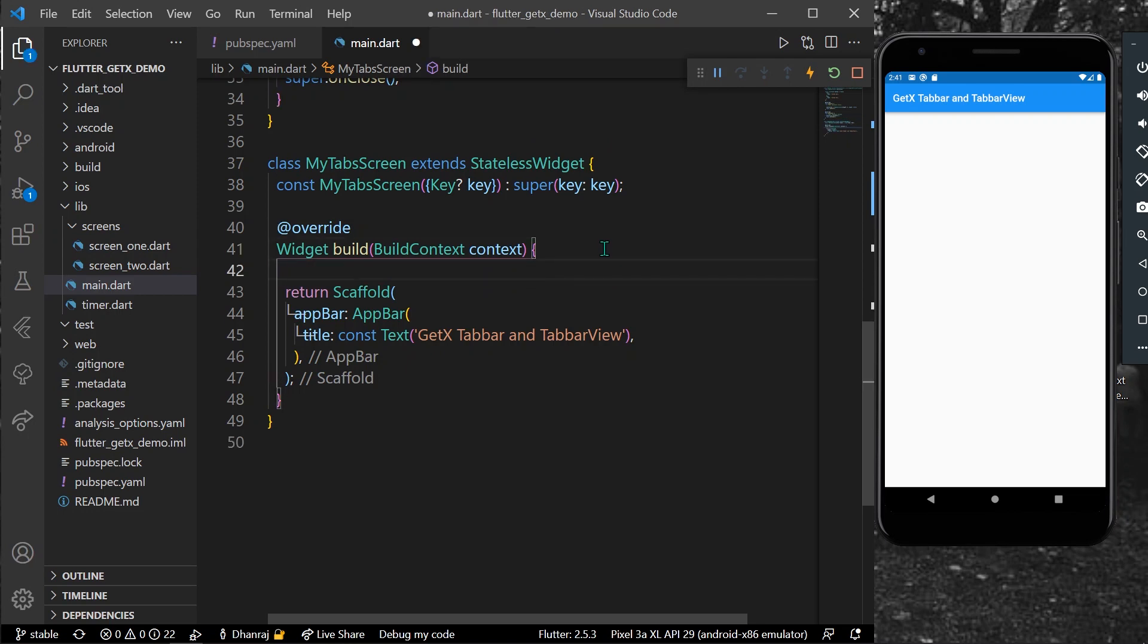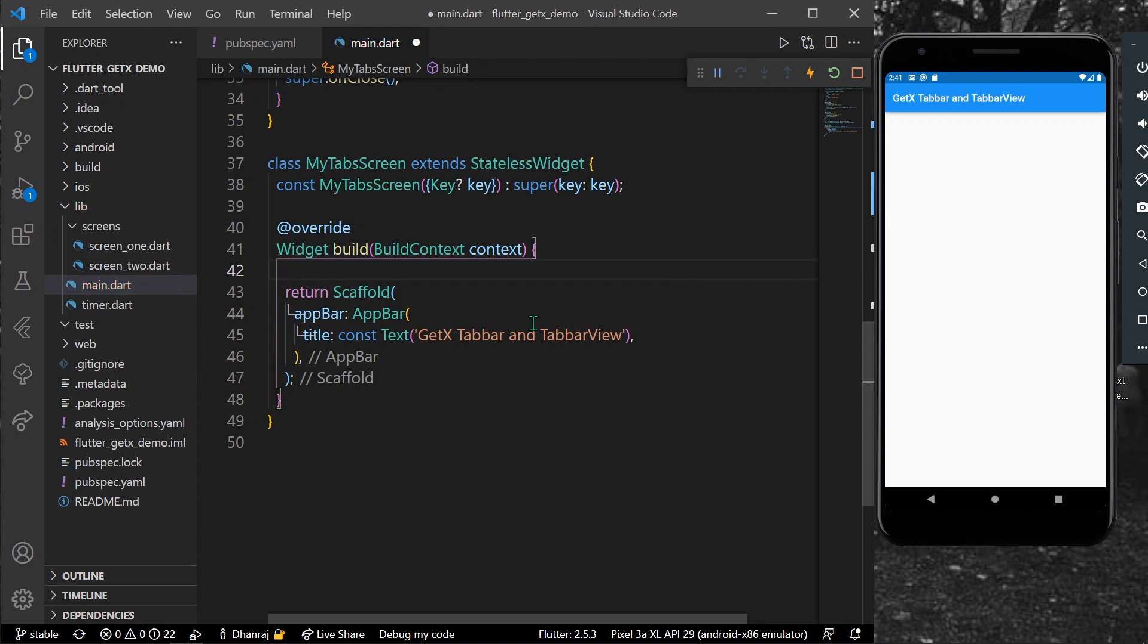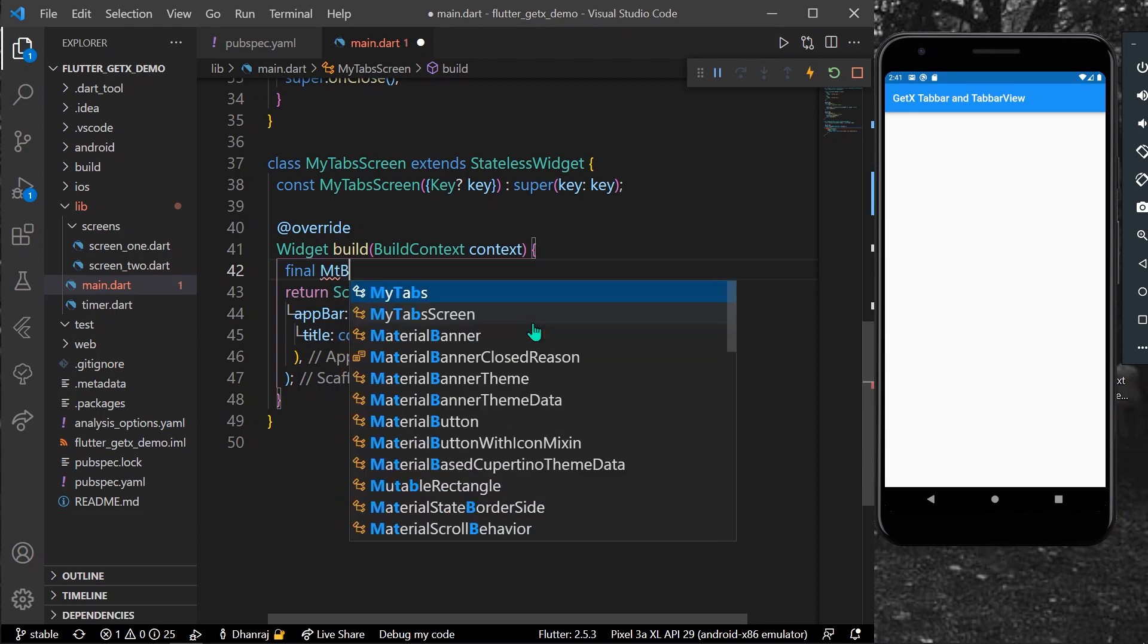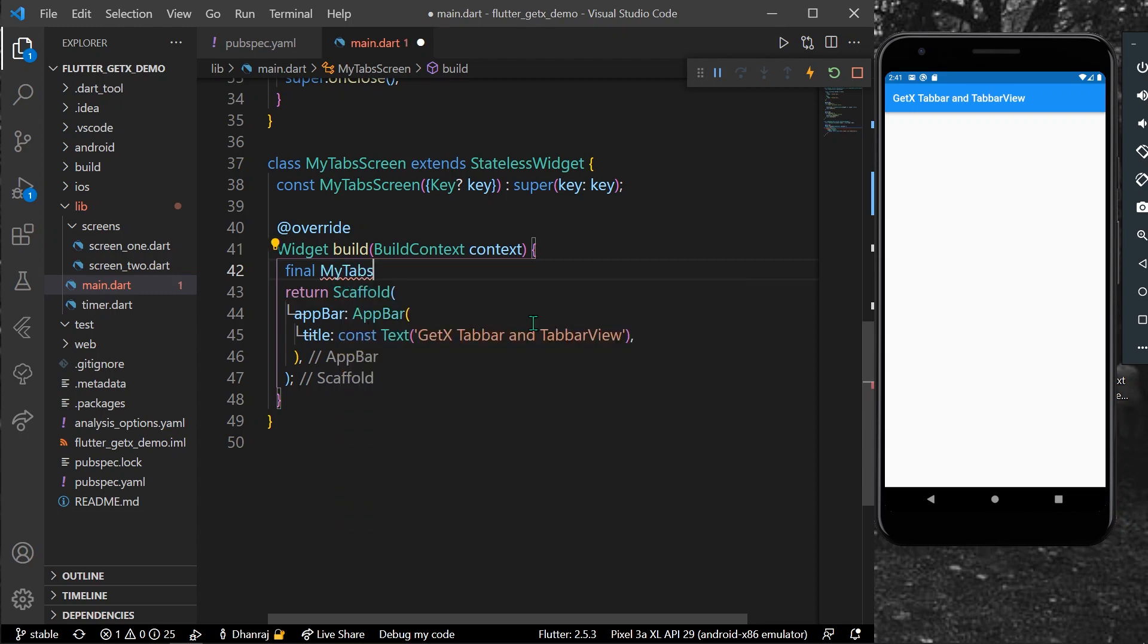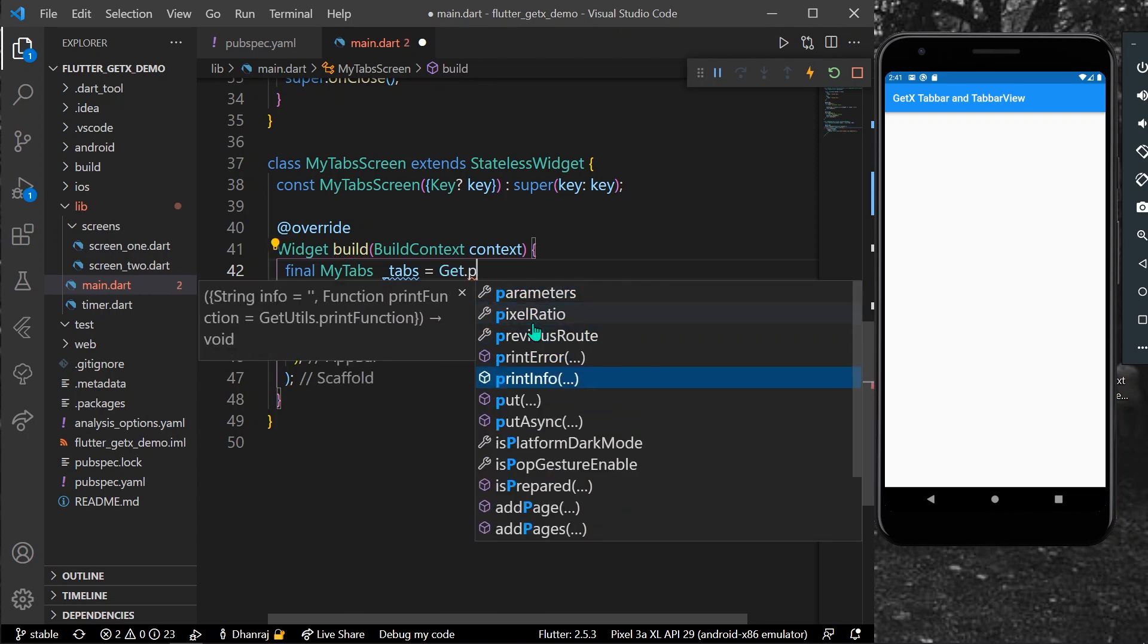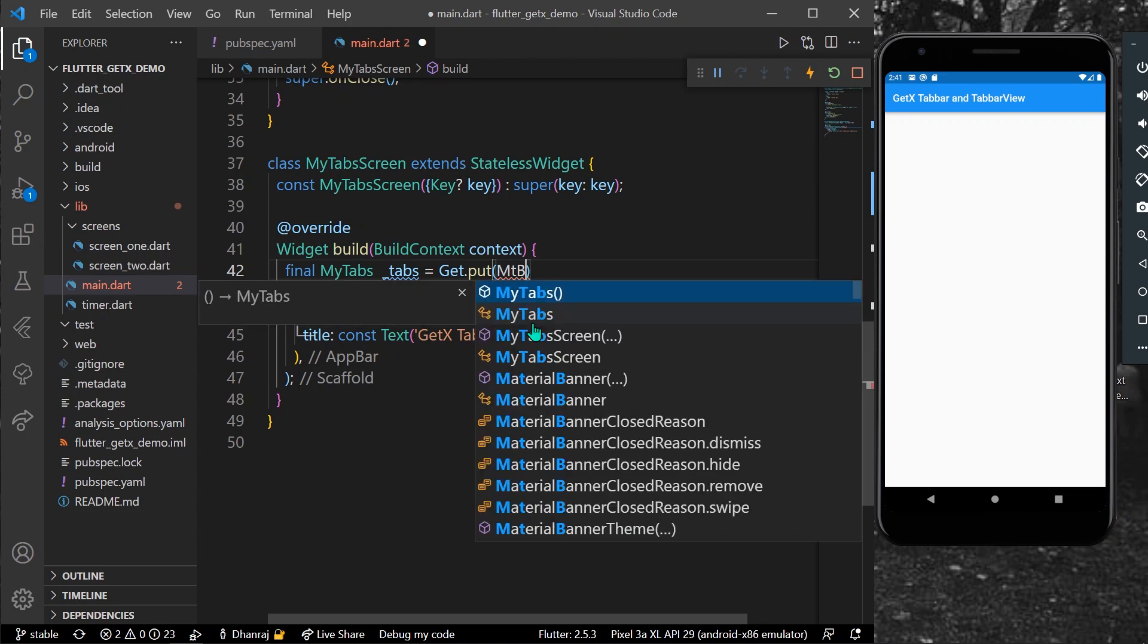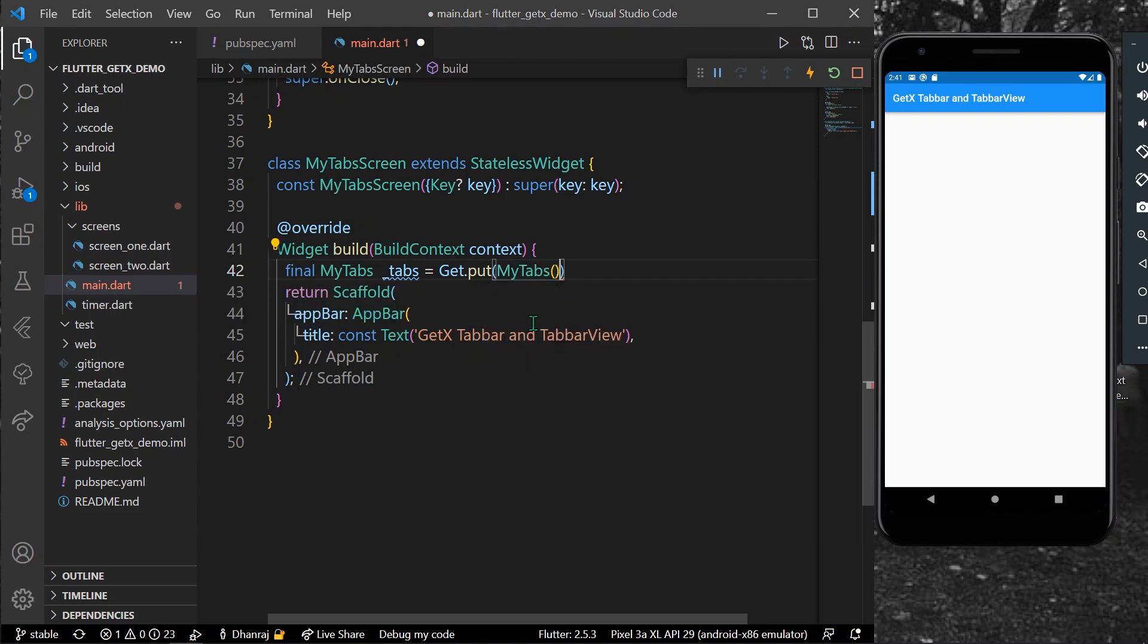Inside your build context here, you can get a final MyTabs, and for our tabs, let's call it as tabs, which now you can use our Get.put method. Get.put, and for the dependencies we can use our MyTabs class. So with this, we can use our controller and our tabs using our MyTabs.